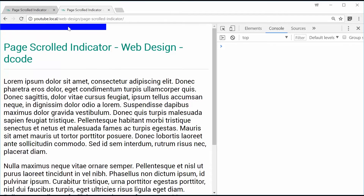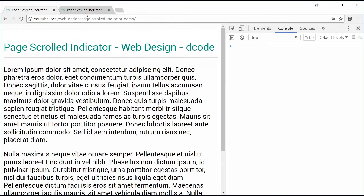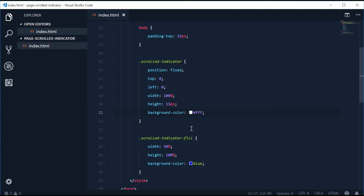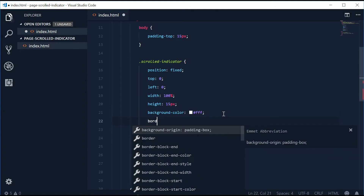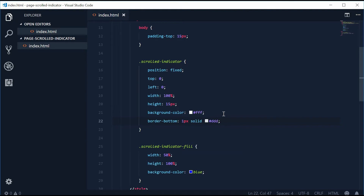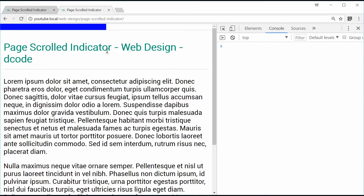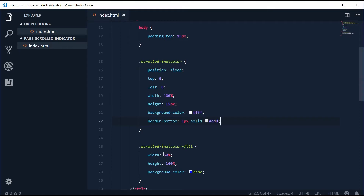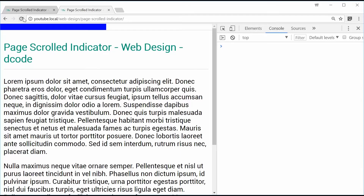Let's add a border-bottom to the container — one pixel solid, color DDD. Save and refresh. Now let's set the fill's width to zero percent to start, since JavaScript will be adjusting it dynamically.